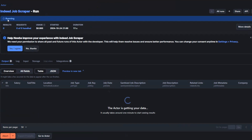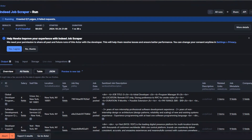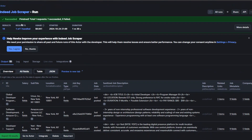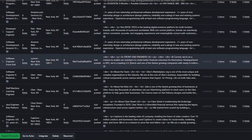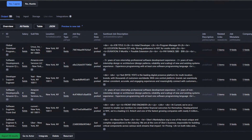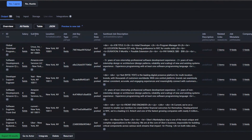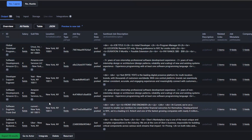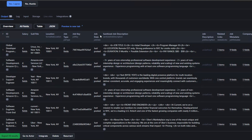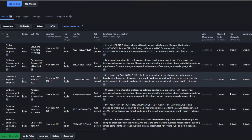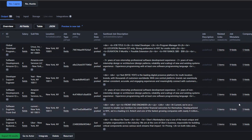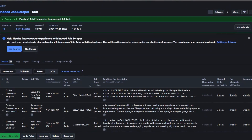The tool starts running and it just finished scraping 10 jobs in New York. We're getting the title of the job, the salary field, the location, the job type, the job key, the date the job was posted, the job description, related links, and the company that posted the job.